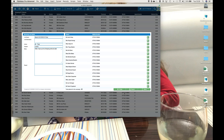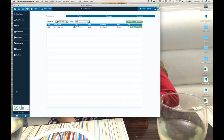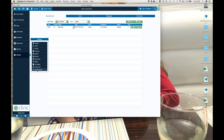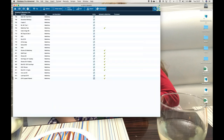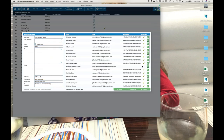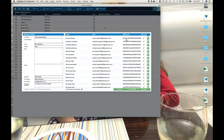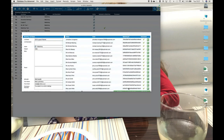If it was a MailChimp campaign you'd sent, under Marketing > MailChimp you would see all the ticks and IDs showing that records have been uploaded to MailChimp, because MailChimp sends back its identifier to eClinic.